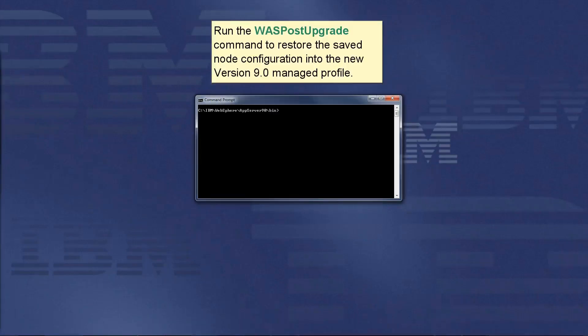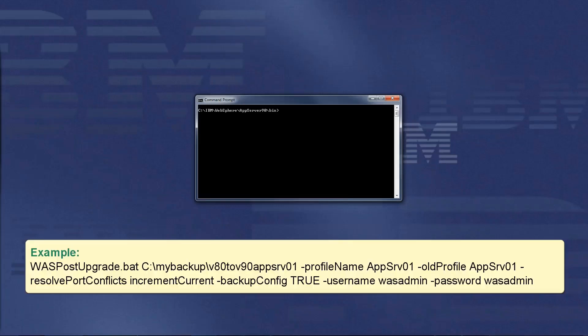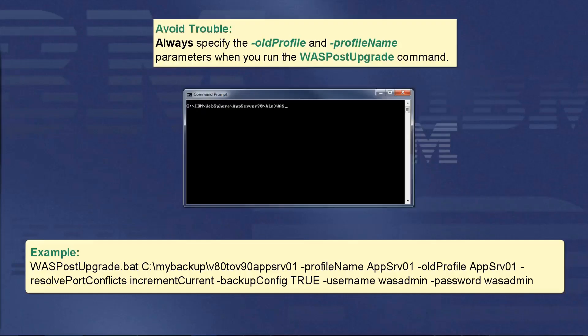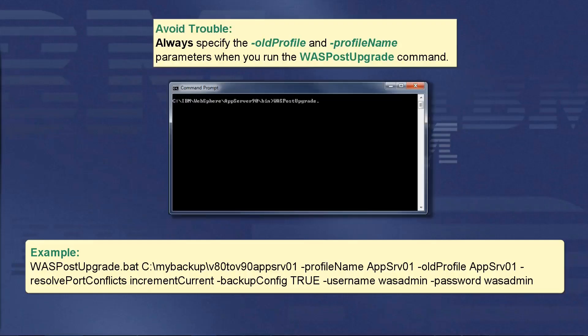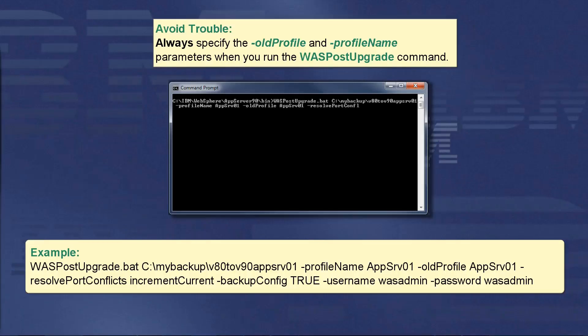Run the WASPostUpgrade command to restore the saved node configuration into the new version 9 managed profile. Use this example command. Avoid trouble: Always specify the oldProfile and profileName parameters when you run the WASPostUpgrade command.